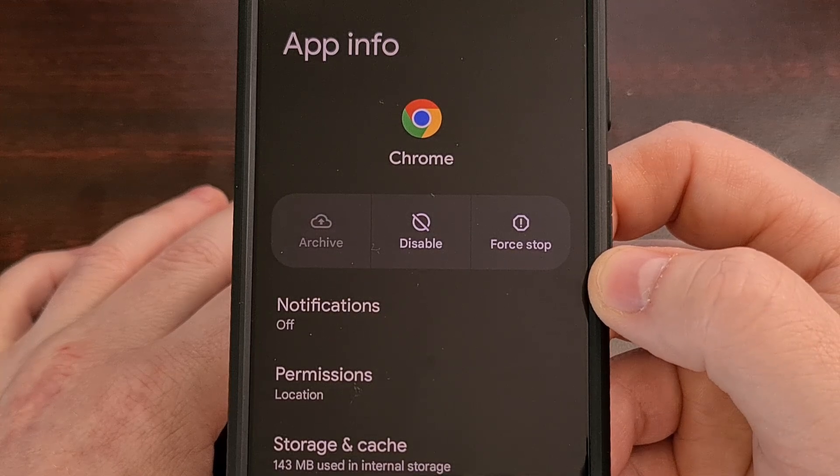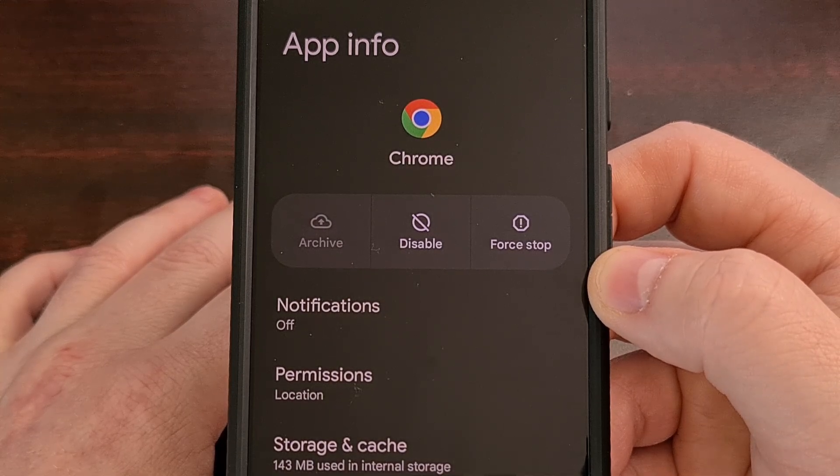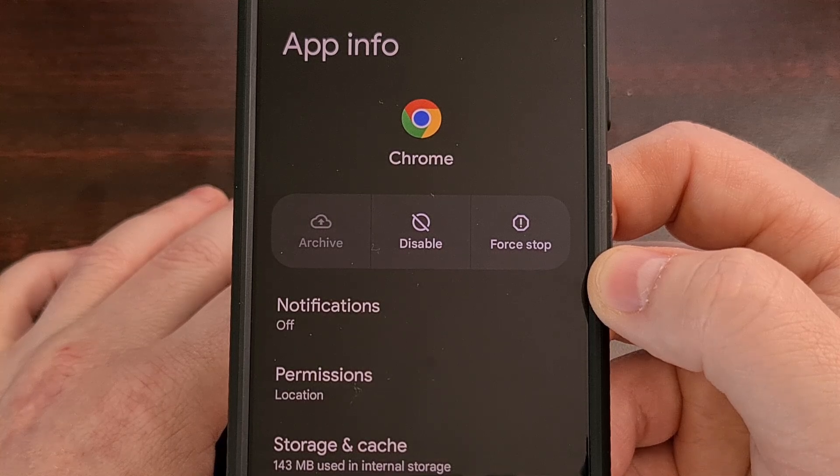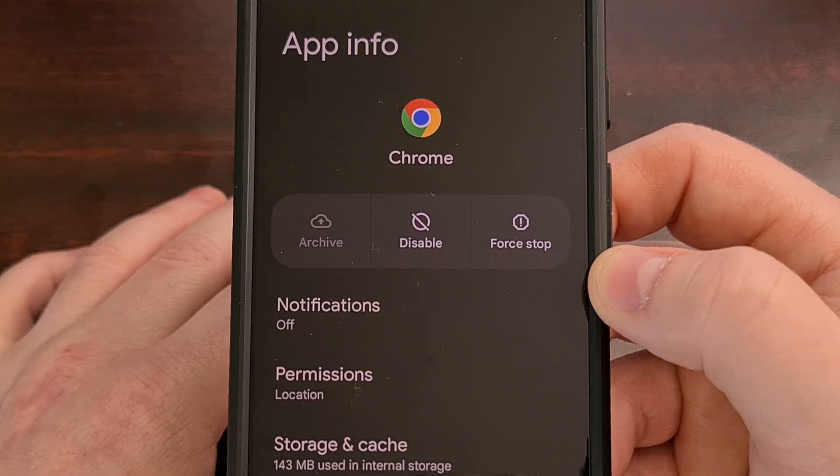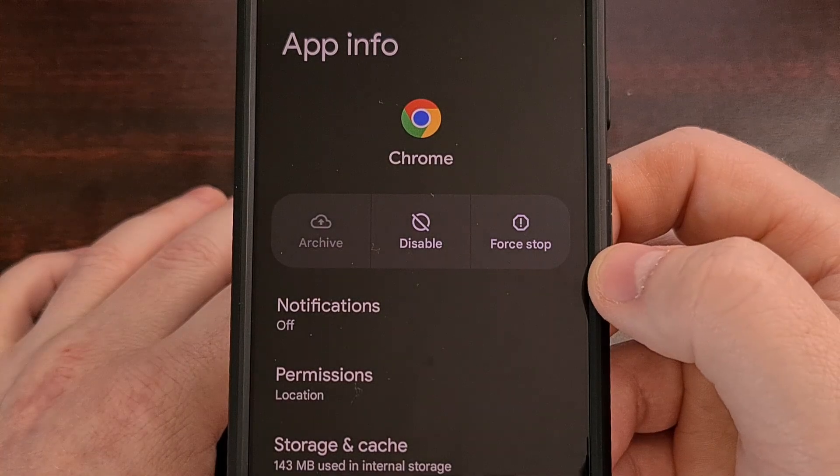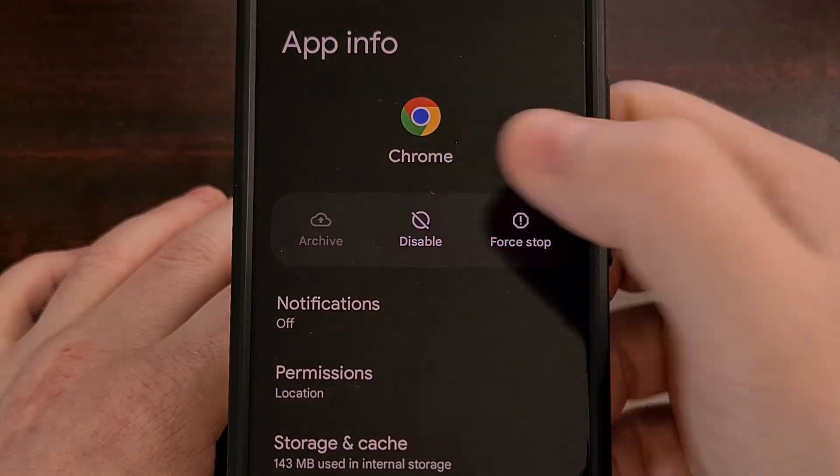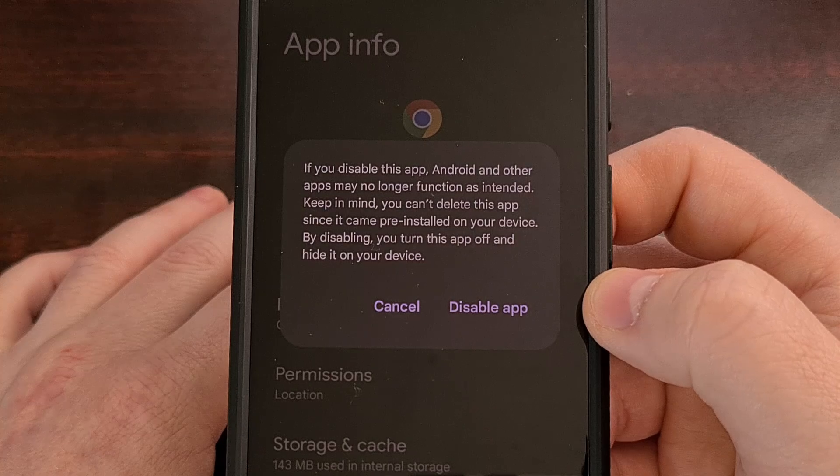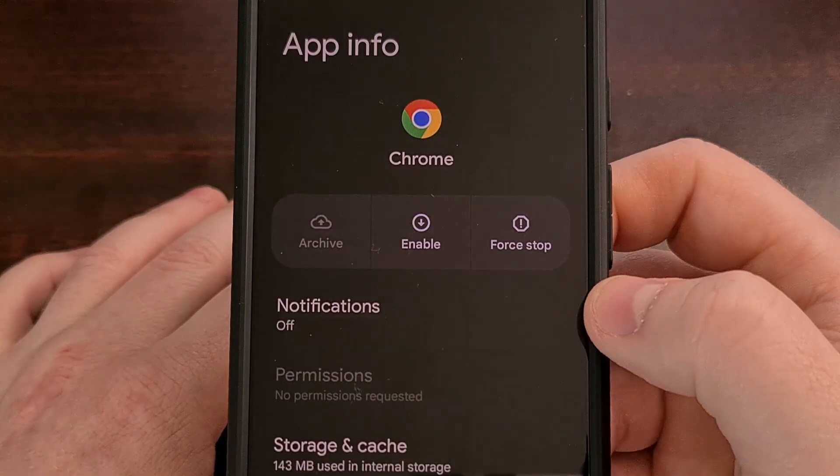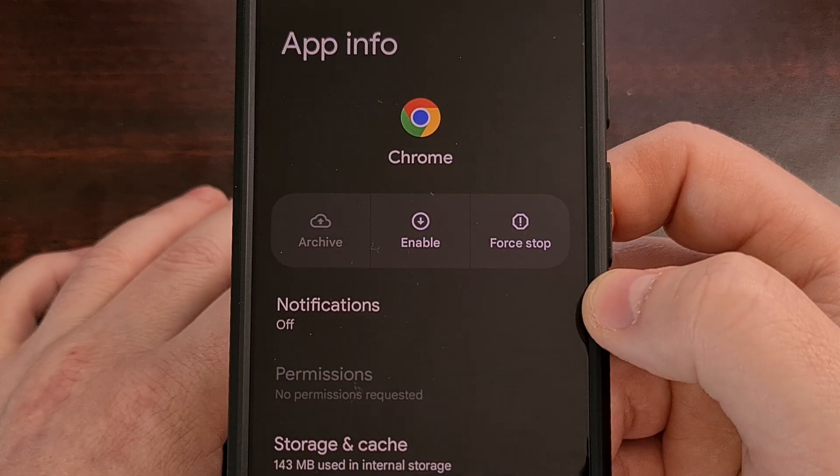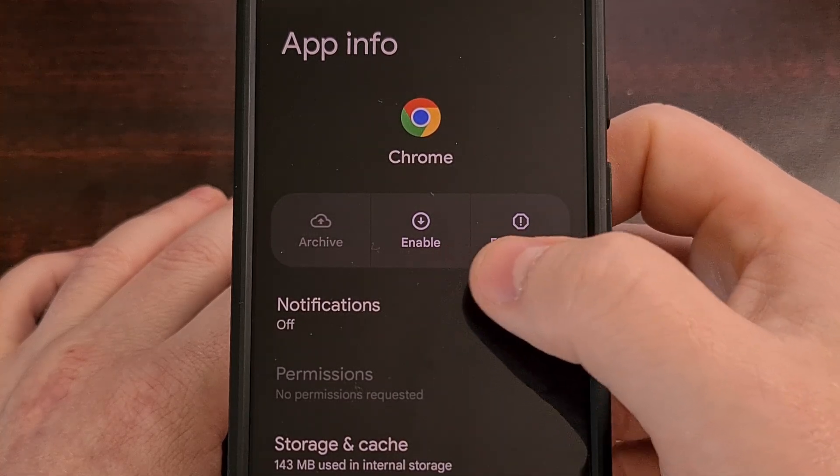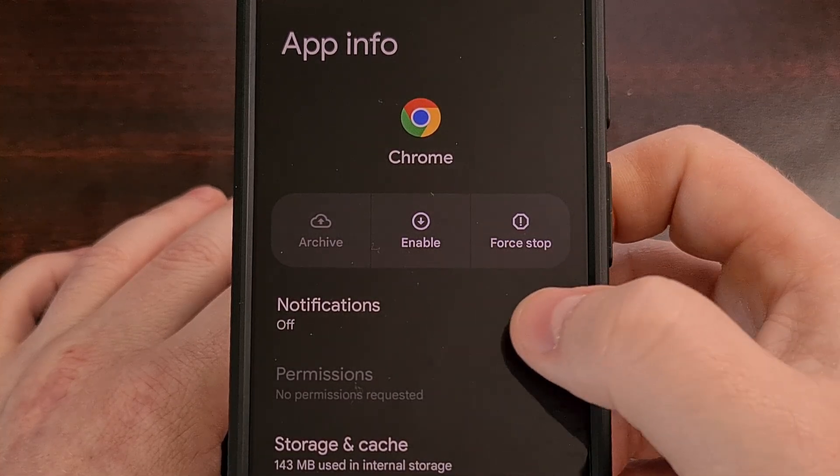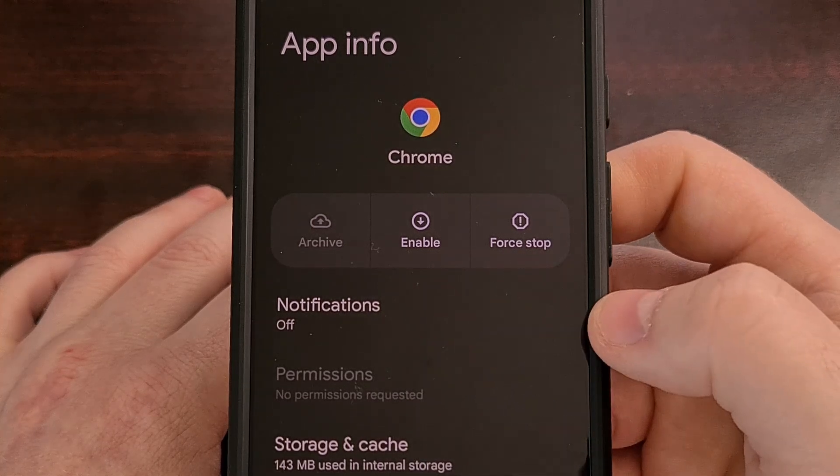So instead of going through the process of executing that ADB command that I mentioned earlier, you may be just as happy with disabling the Chrome application from here. We have this disable button that we just want to tap, and then tap disable app. When disabled correctly, you'll either see that button change to disabled, or it will switch over to an enable button.